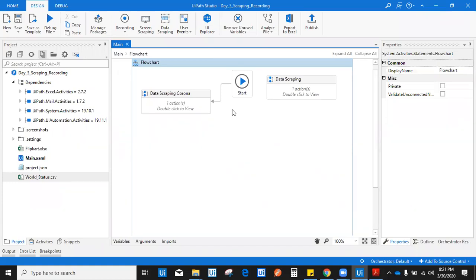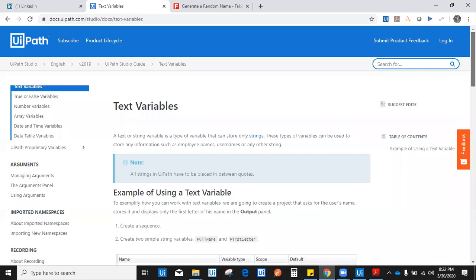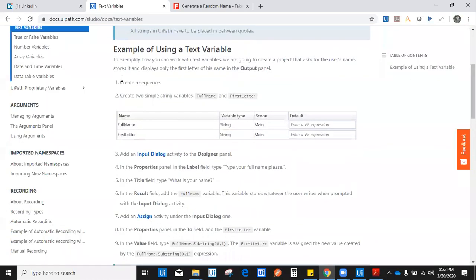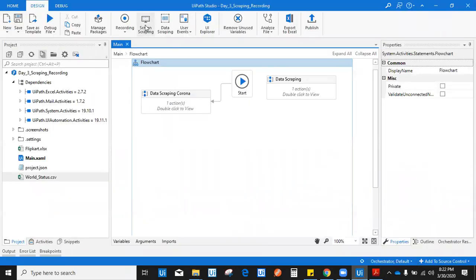Now let's jump to the next topic: screen scraping. Data scraping is used for structured data capturing. Screen scraping is the opposite — it captures unstructured data. For example, on docs.uipath.com, if I want to capture some written information like this example or this note, that is unstructured data. To capture this kind of data, we use the screen scraping feature.